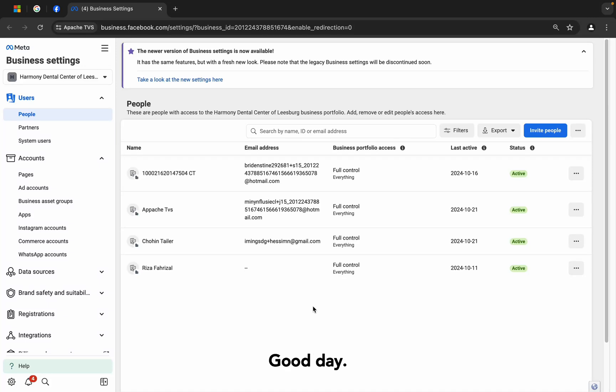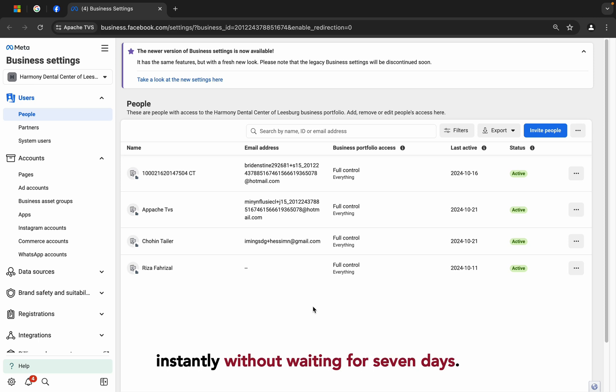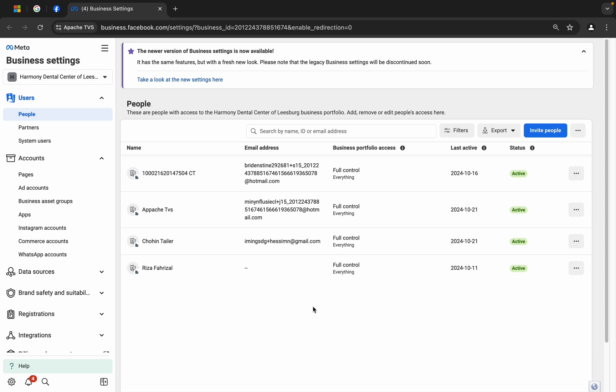Hey there everyone, good day. Today I'm going to show you how we can remove any admins from a business manager instantly without waiting for 7 days.